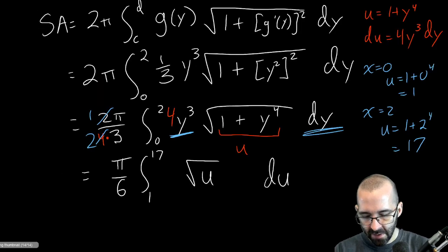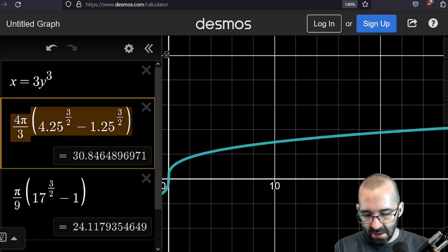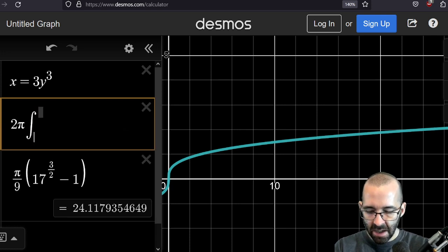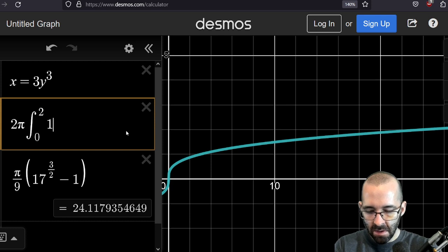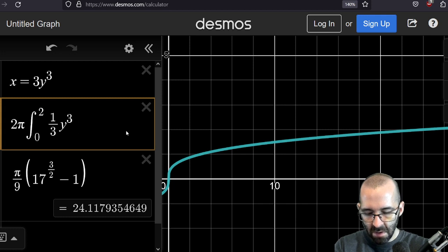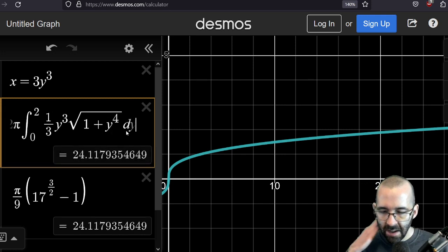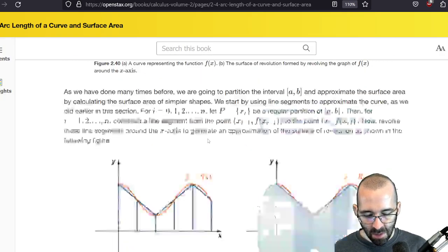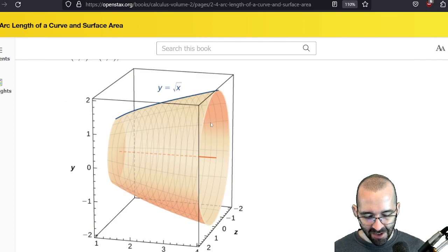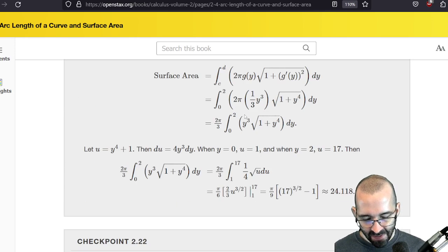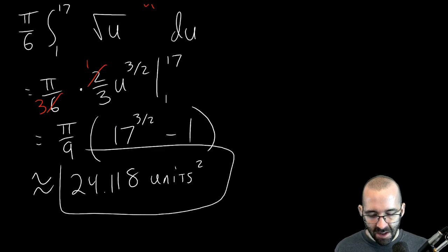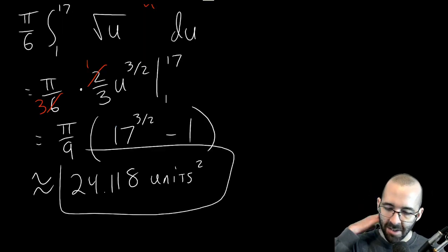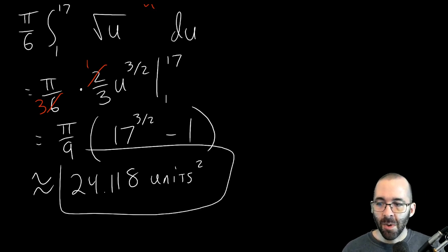We check both answers in Desmos. The integral 2π ∫₀² (1/3)y³ √(1 + y⁴) dy matches our result of 24.118. The textbook also confirms this — you can see the picture we drew and the answer 24.118 listed there. That's the section — let me know if you have any questions and have a nice day.